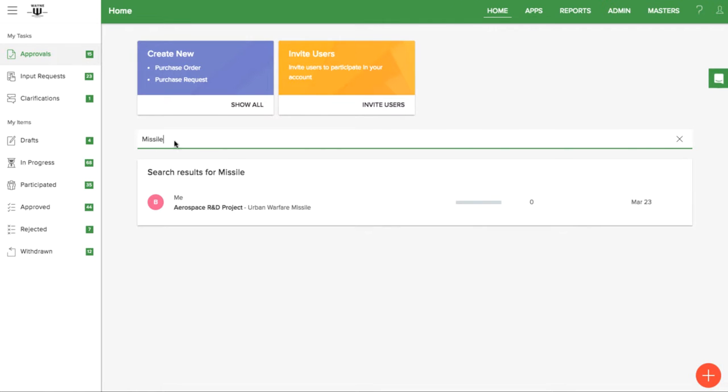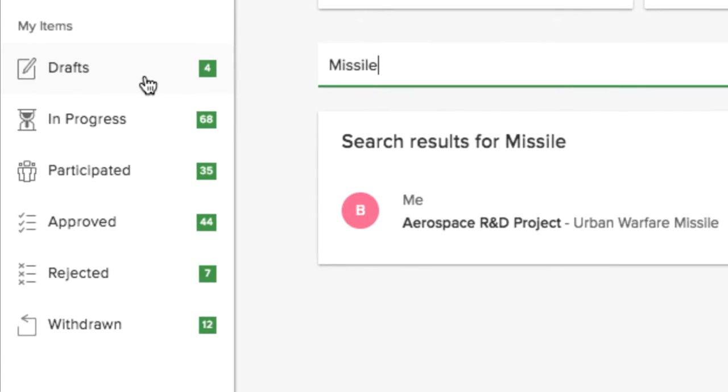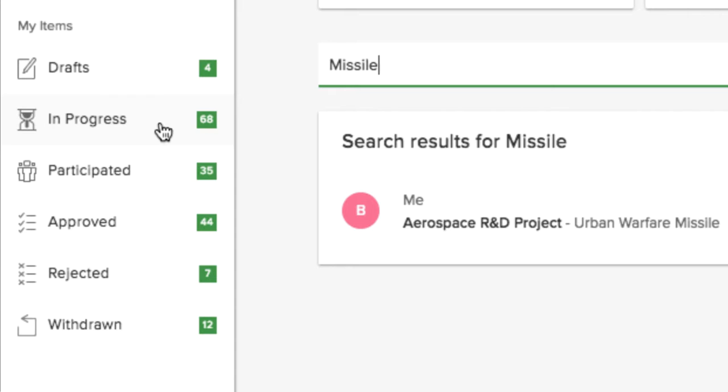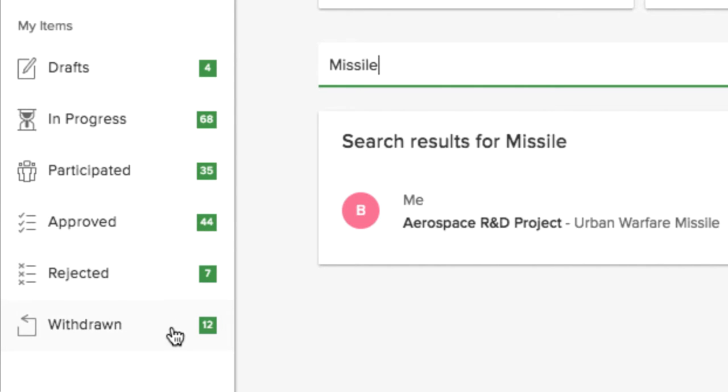To search through your items, first choose the category you want to search. Drafts are forms you have started but haven't submitted. In progress are items you initiated. Participated are all the items you worked on. Approved are those that have completed their workflow. Rejected are those that were sent back to the beginning. And withdrawn are the ones that you've cancelled.